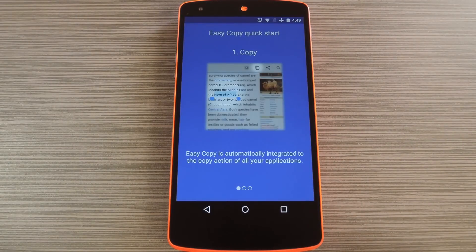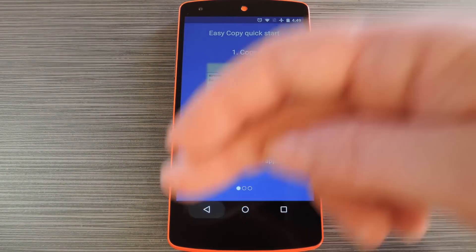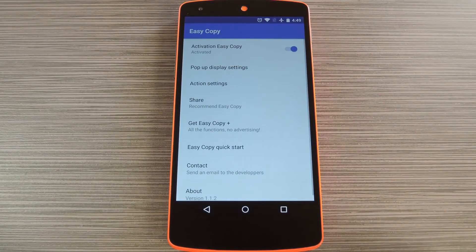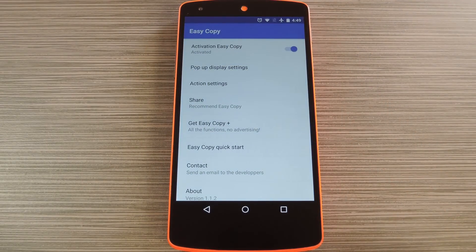Now when you first launch Easy Copy, you'll get a nice little feature tour. Tap your device's back button to exit this tutorial, then you'll be taken to the app's main menu.